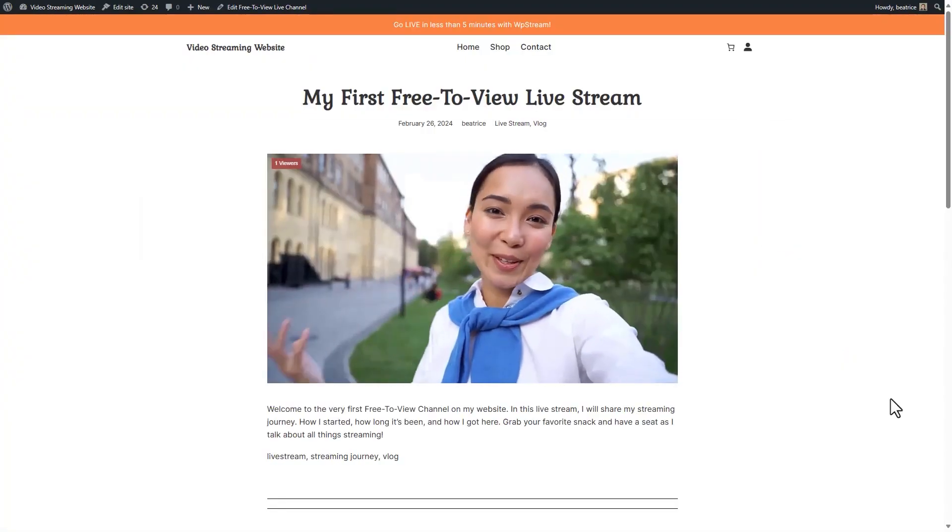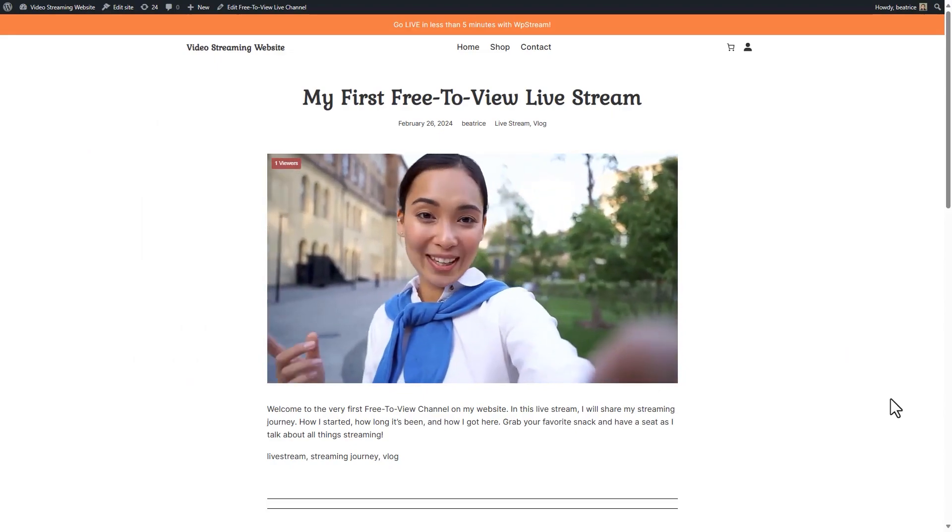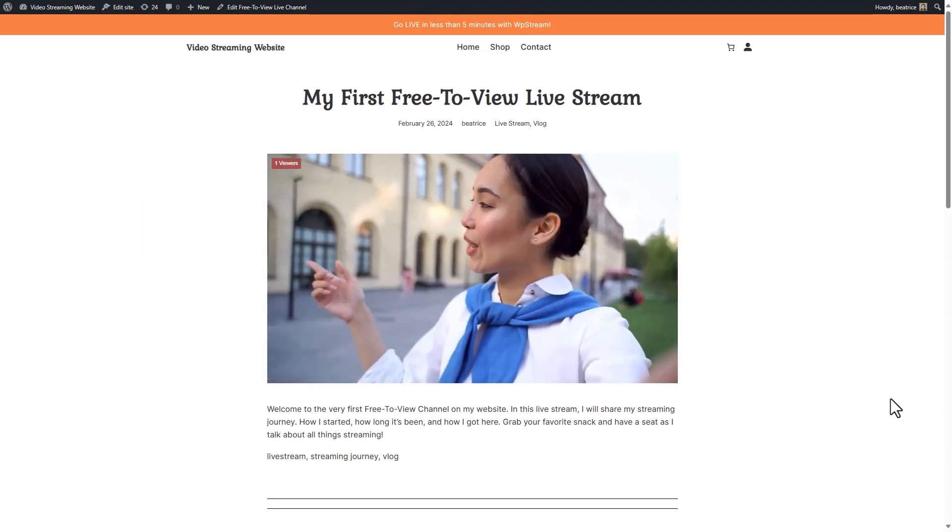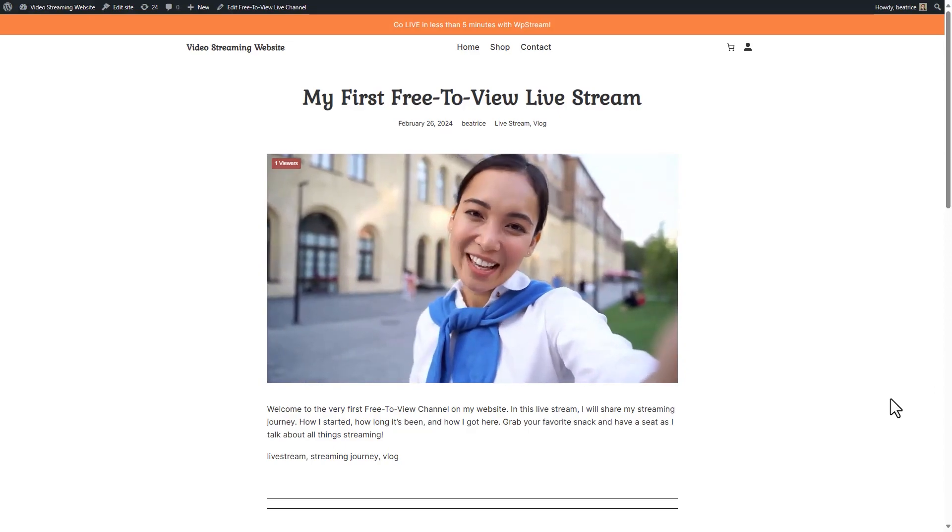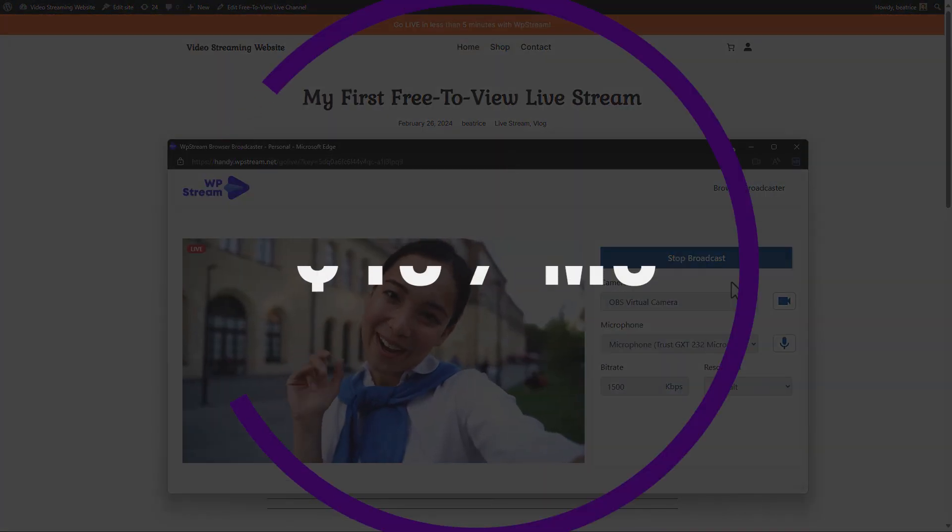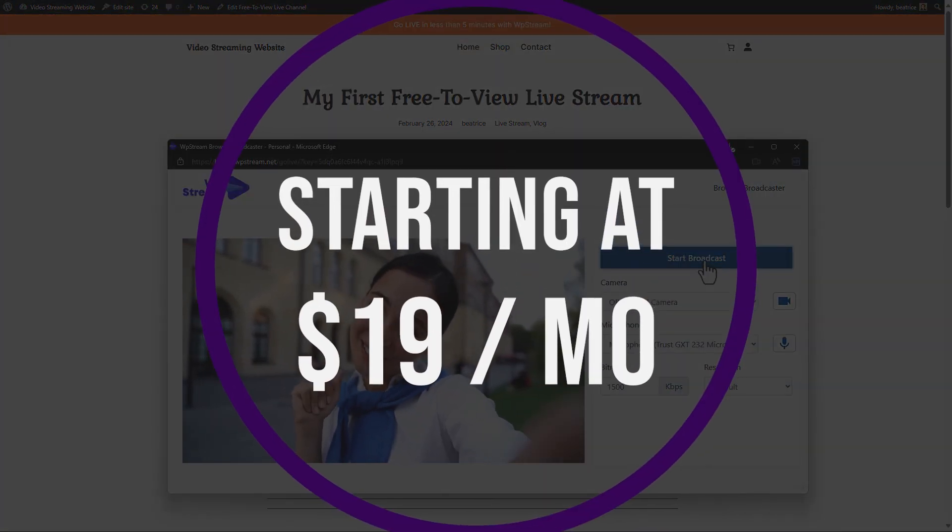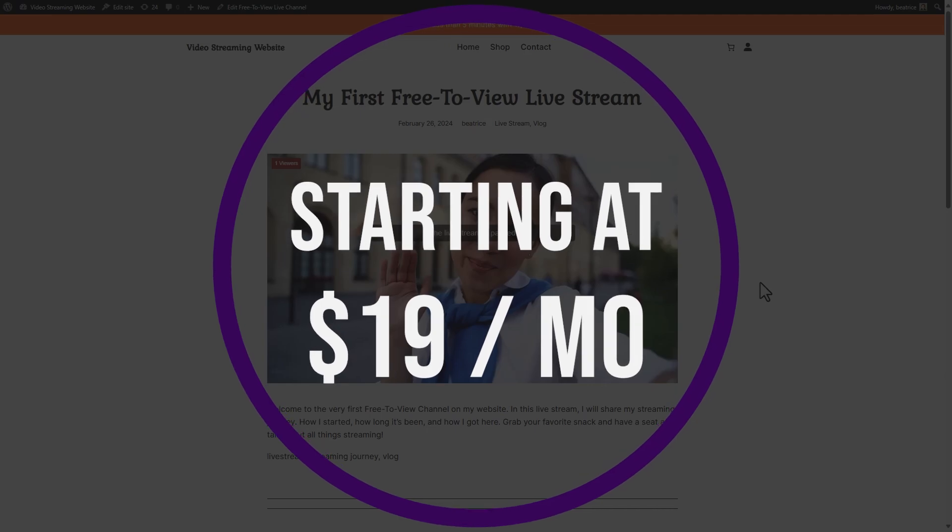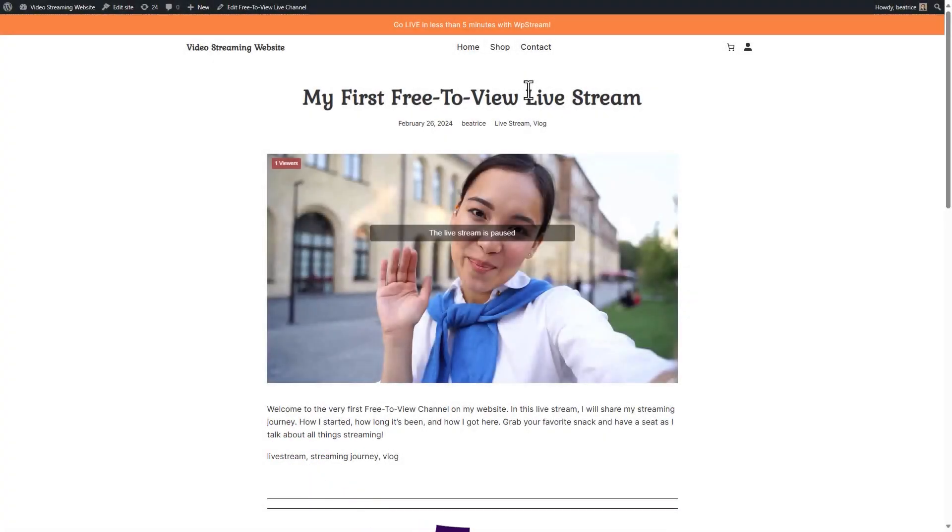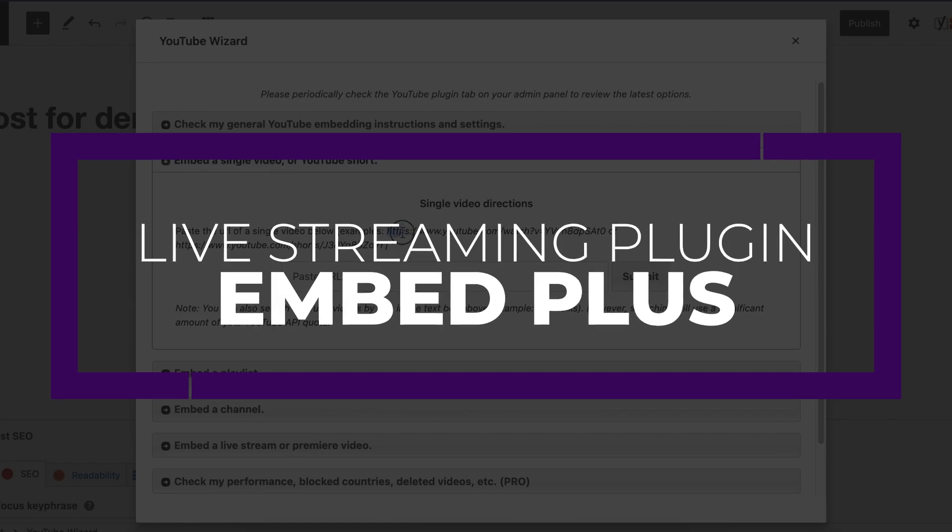WPstream has a lot of powerful features, including the ability to stream with your smartphone, connections to popular broadcast software, the video channel custom post type, and being able to embed with short codes. Even better, there is a free version for you to try out, and the pro version starts at just $19 per month.